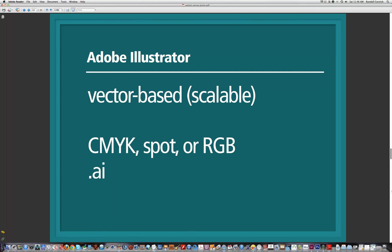Illustrator is vector-based, not pixel-based, which means it's scalable. In Adobe Illustrator we can use any of these color modes: cyan, magenta, yellow, and black; spot color or Pantone color; and RGB color. When it comes to Illustrator files, the file format we use is .ai, which stands for Adobe Illustrator. We save our Illustrator files in this native file format.